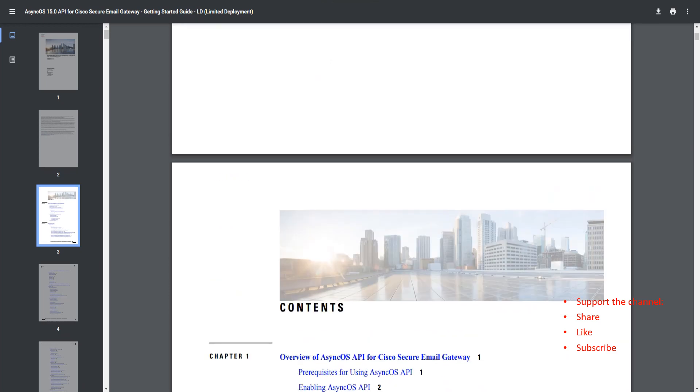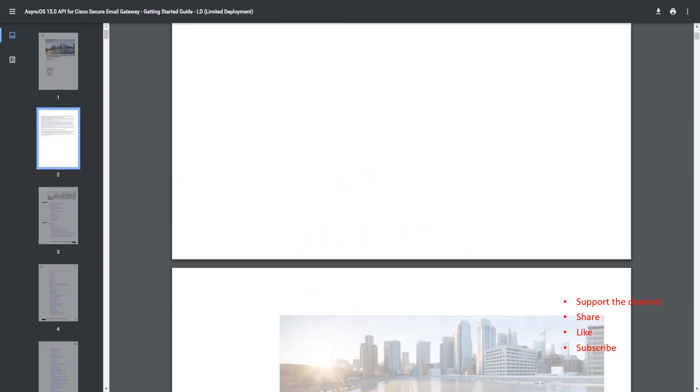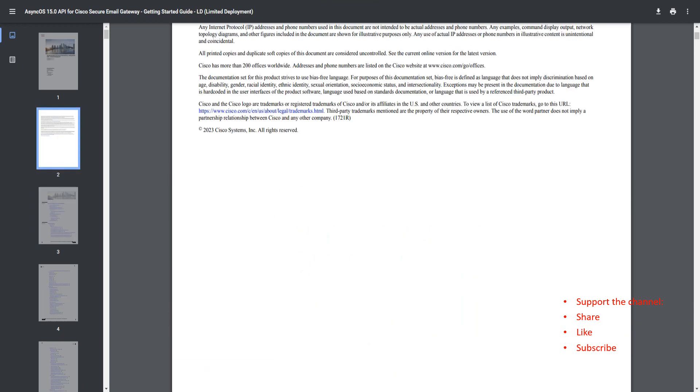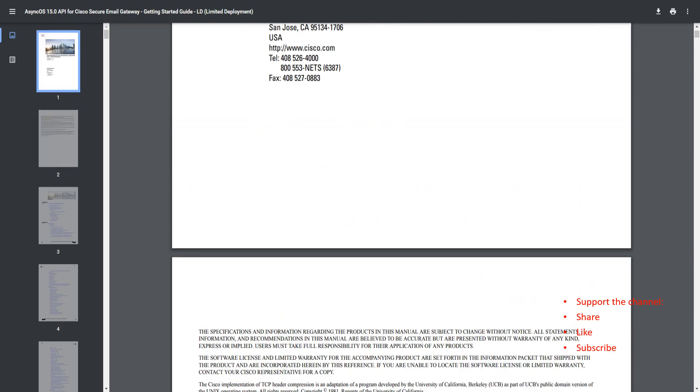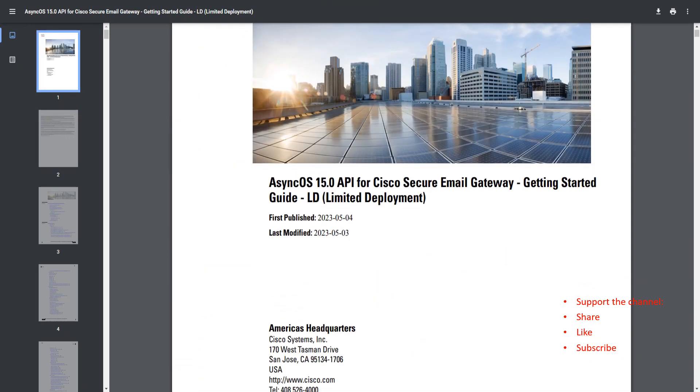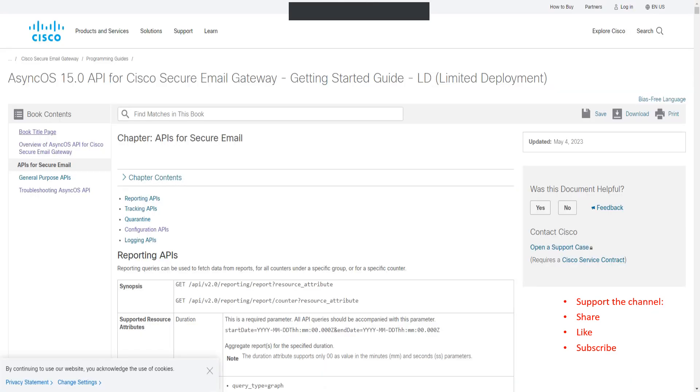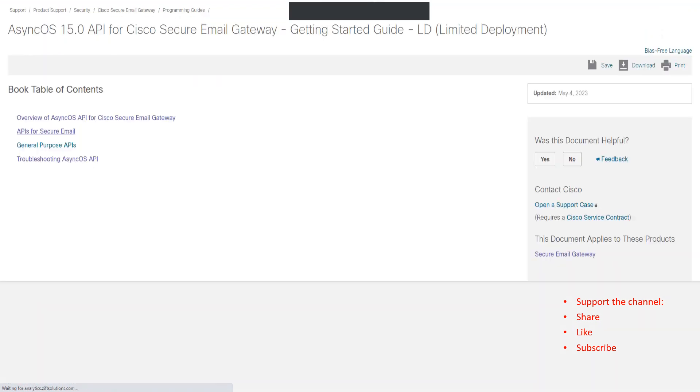As you can see right here, is the 15.0 AsyncOS API guide, getting started guide, limited deployment. First published this, last modified this. This is the PDF format I've downloaded.